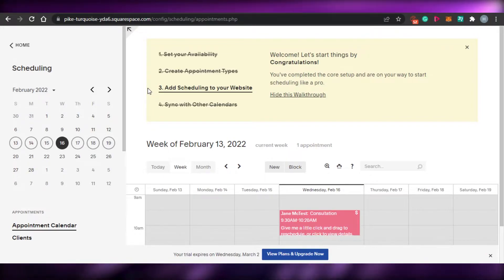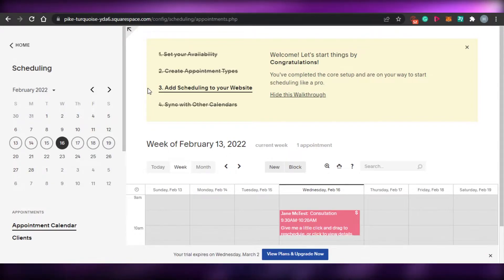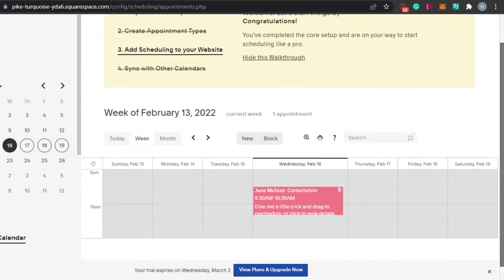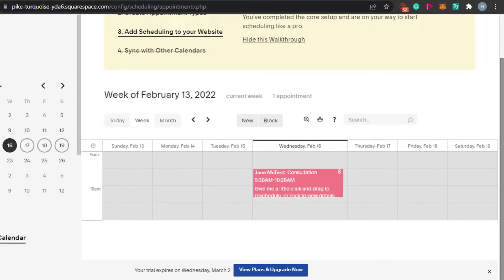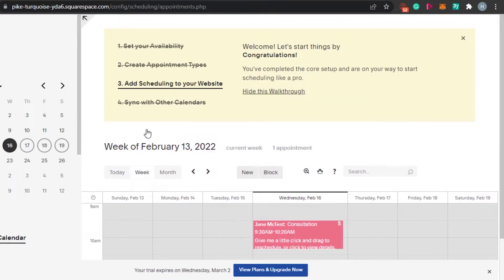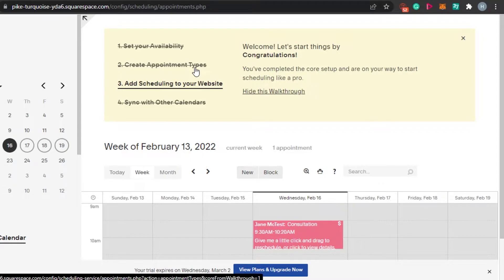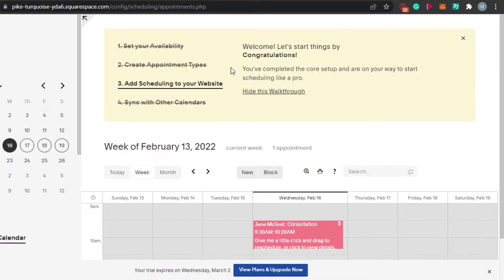Once signed into Acuity and Squarespace, you have two options: you can go for a new complete trial where you create your own website and add a scheduling option, or work with an existing site. I've opened up my website on Squarespace and I want to show you how we work with Acuity. I'll be changing my website into a booking website with the help of Acuity.